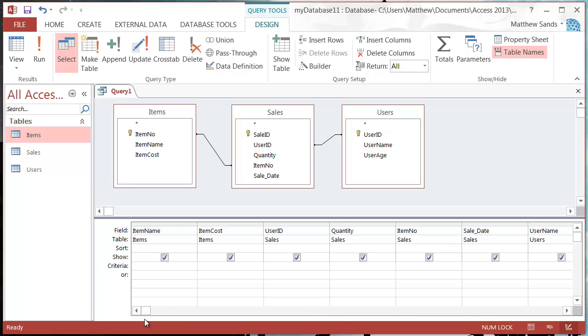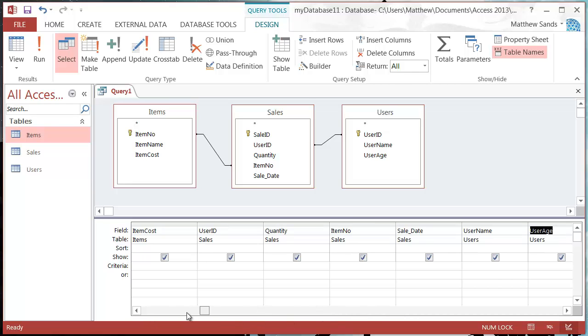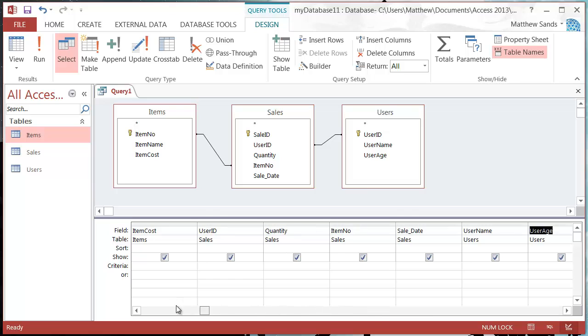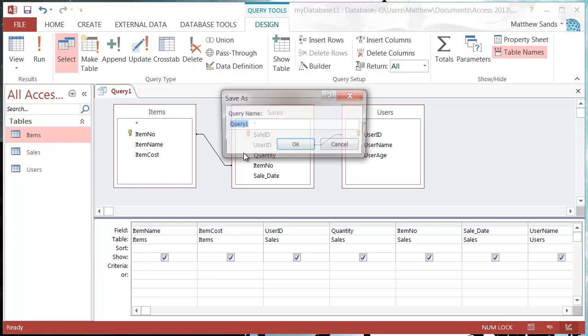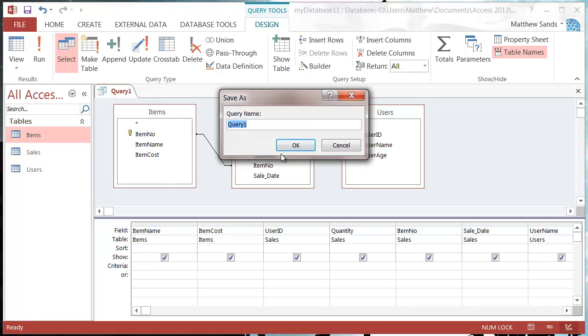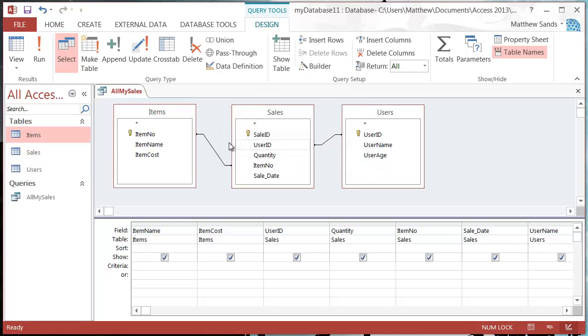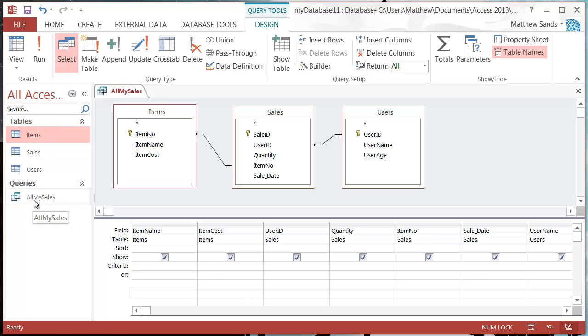So let's save our query. I'm going to call it all my sales. Press OK. You'll notice that it drops into this query section on the navigator pane on the side, and then let's just hide this so I've got some more space at the bottom.